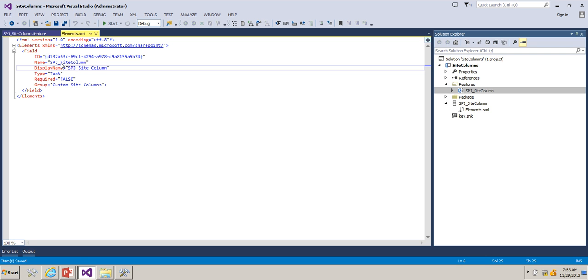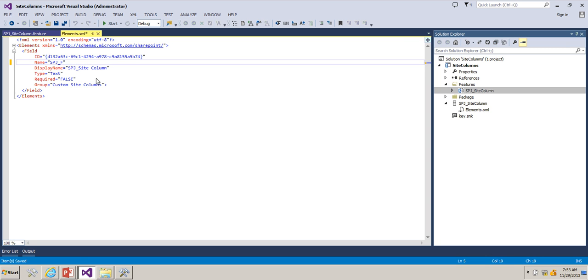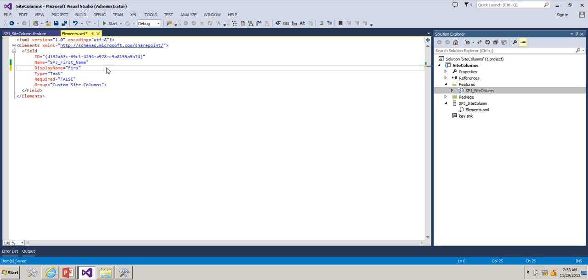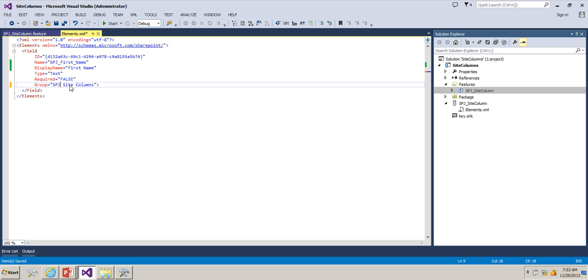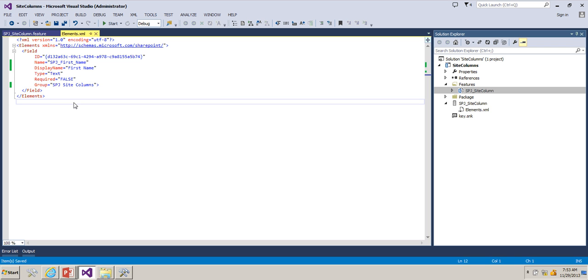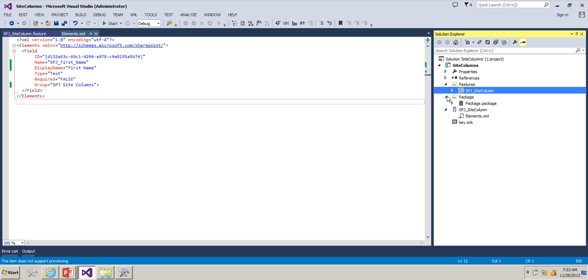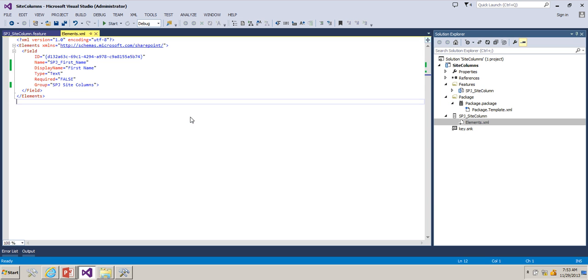What I'm going to do is change these details as SPJ. There should not be any spaces in the internal name. Display name I'm going to say First Name, type I'm going to make it as Text, required is false. Here I'll say SPJ Site Columns. Now we have the field defined.